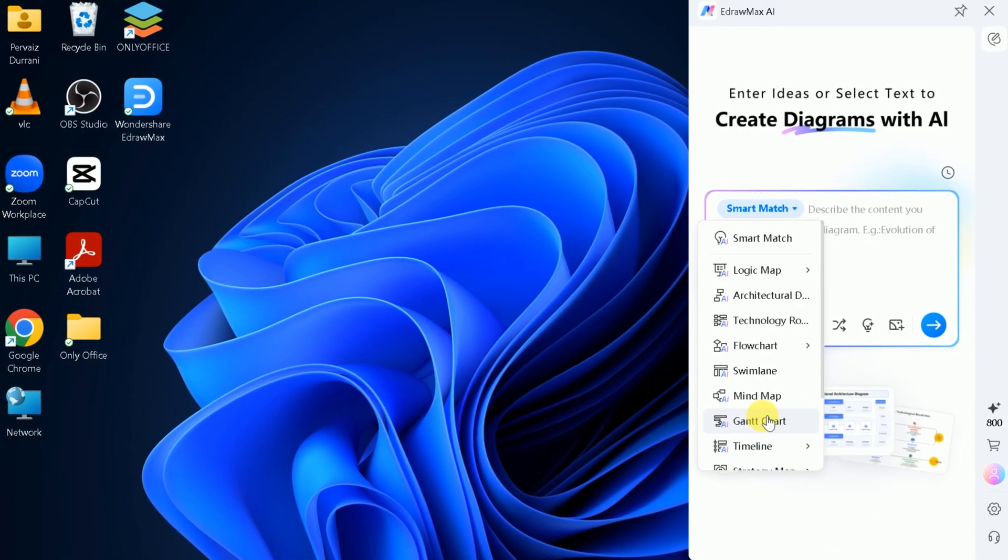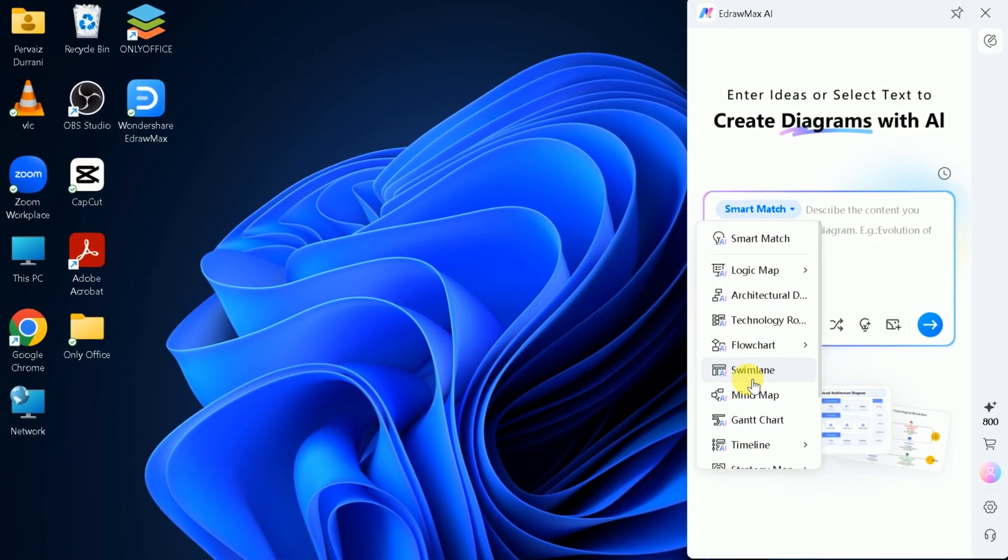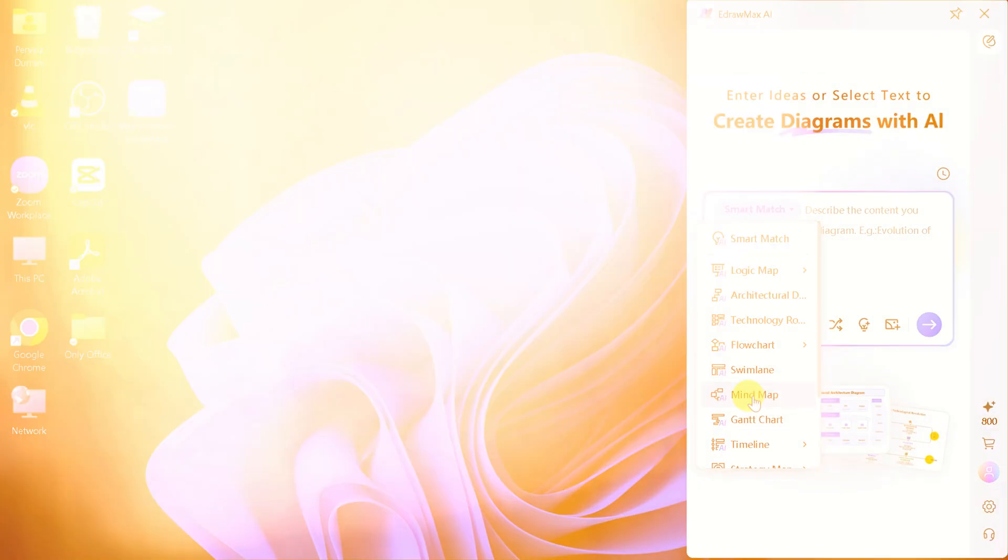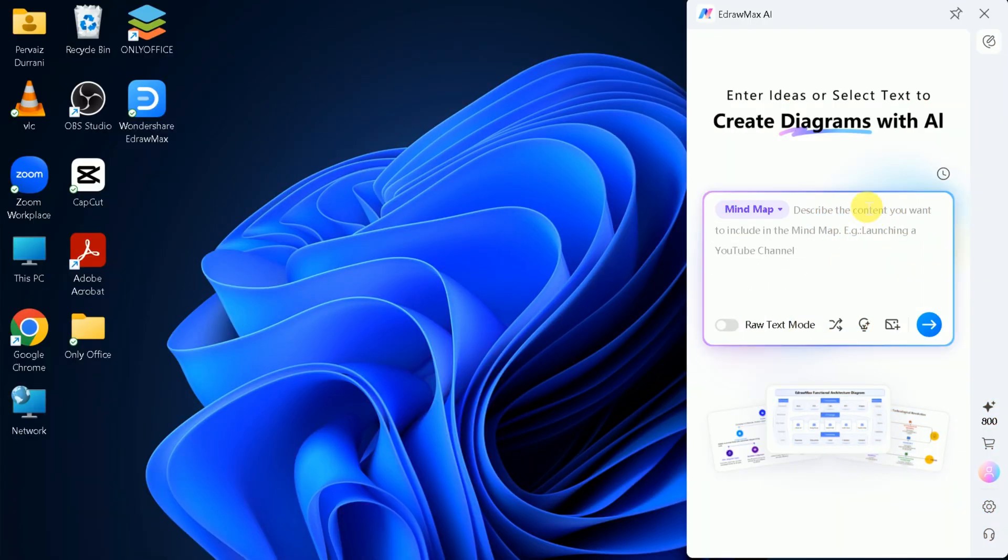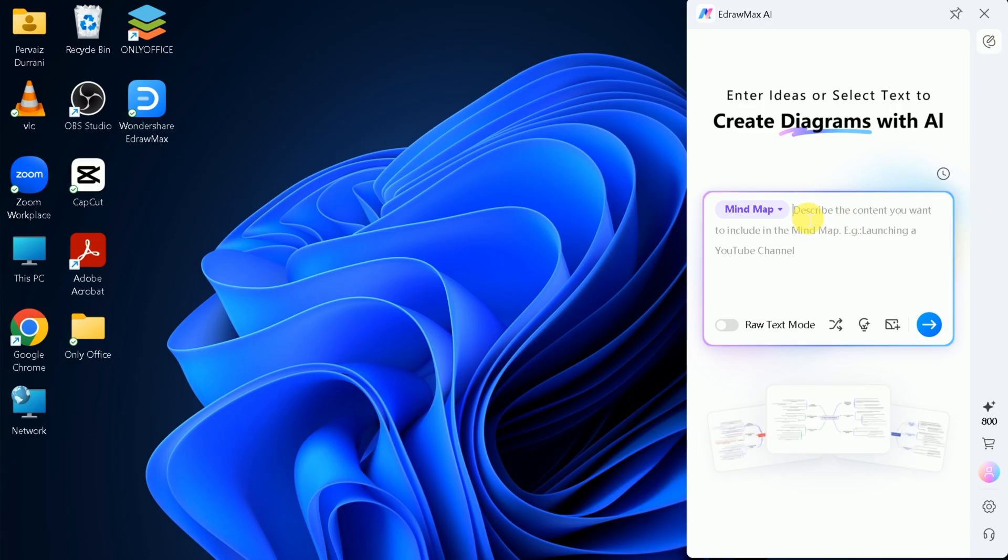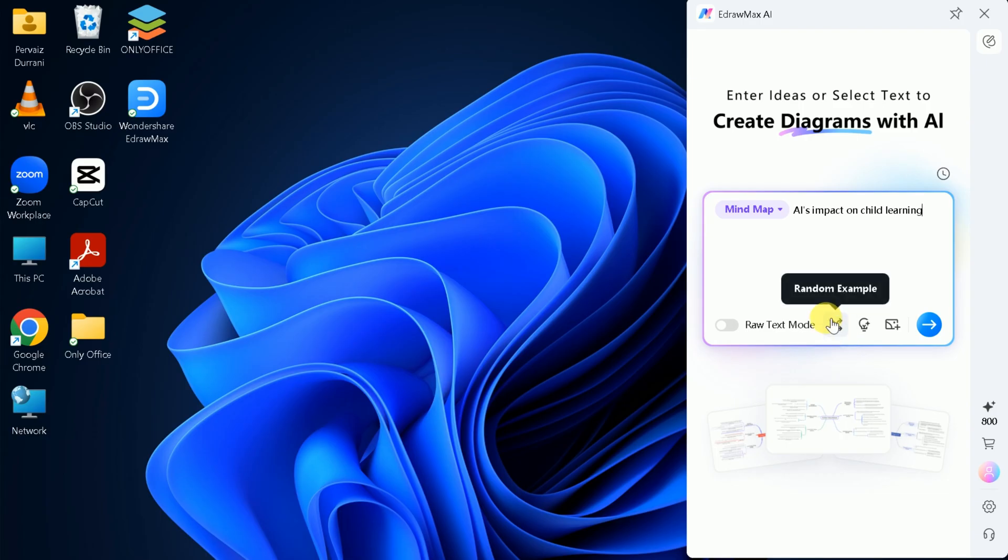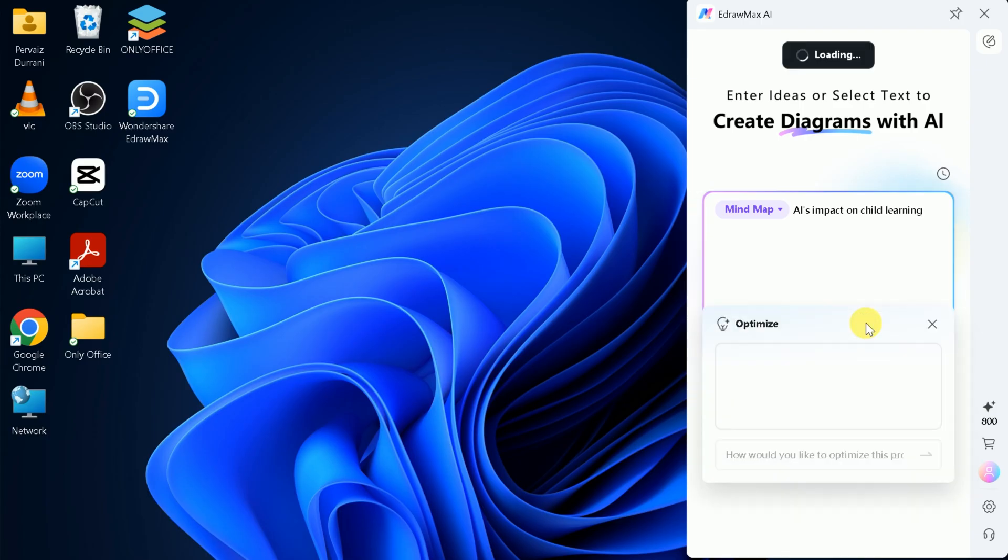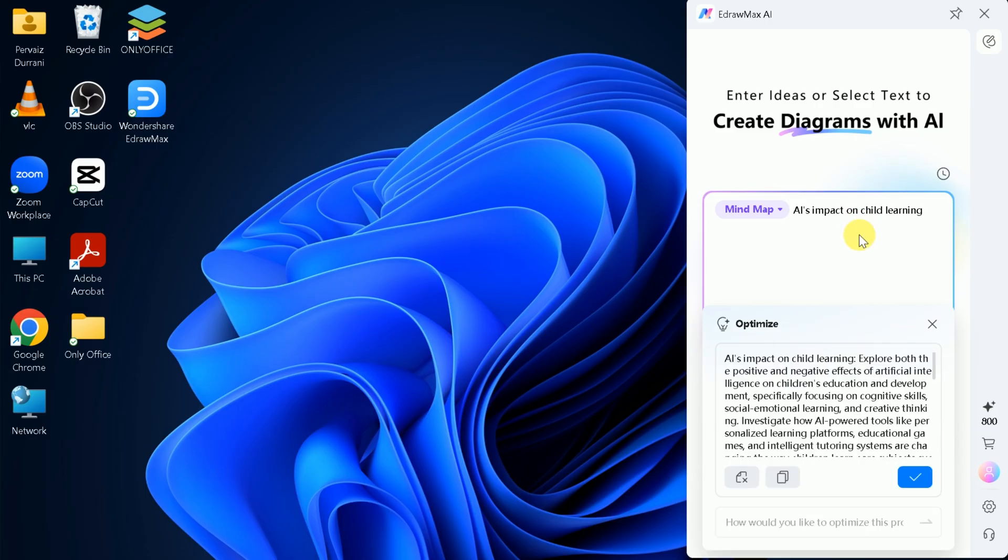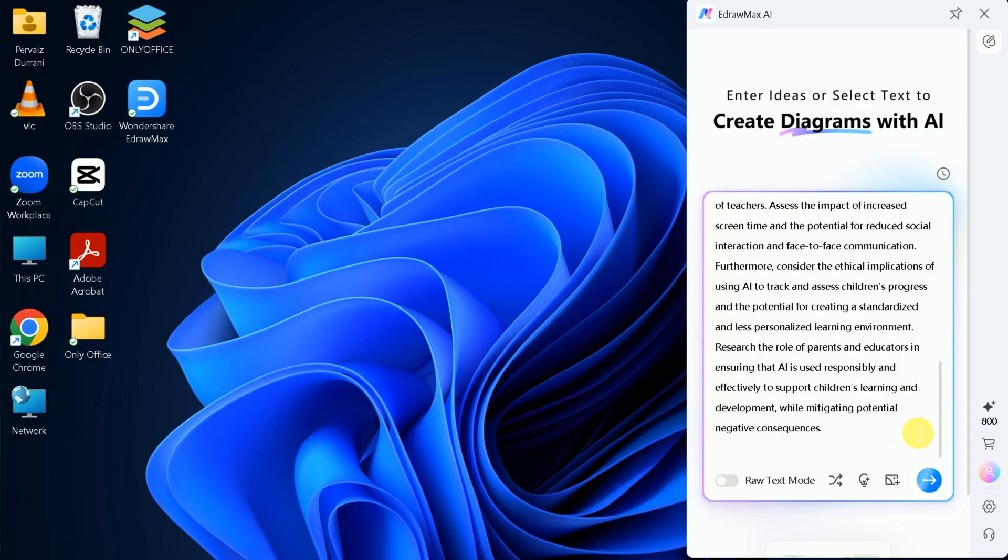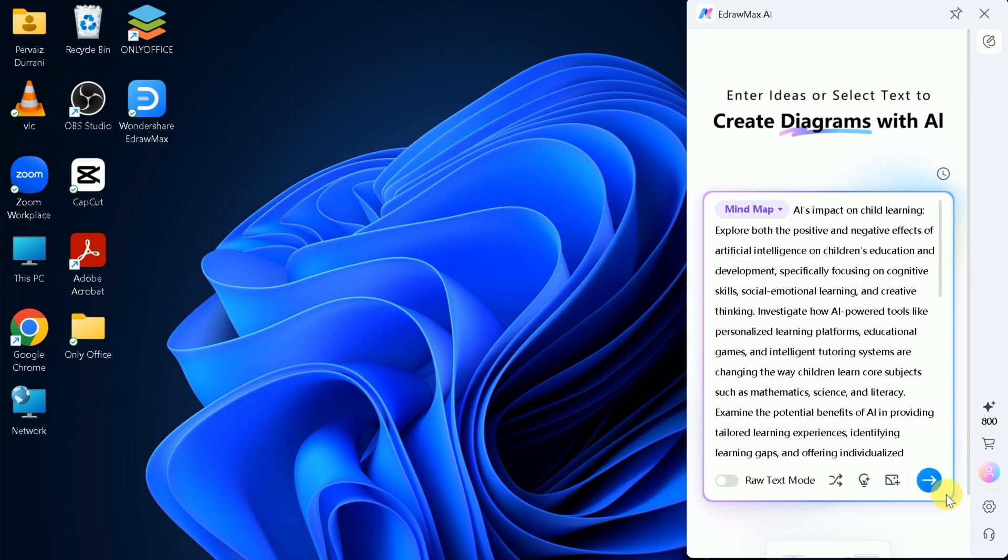For this example, let's create a mind map. I'll enter my topic of interest: AI's impact on child learning. You can use your own prompt or let eDraw Max optimize it for you. I recommend using the optimized prompt for the best results. Once you're ready, hit enter and eDraw Max AI will begin generating your diagram.